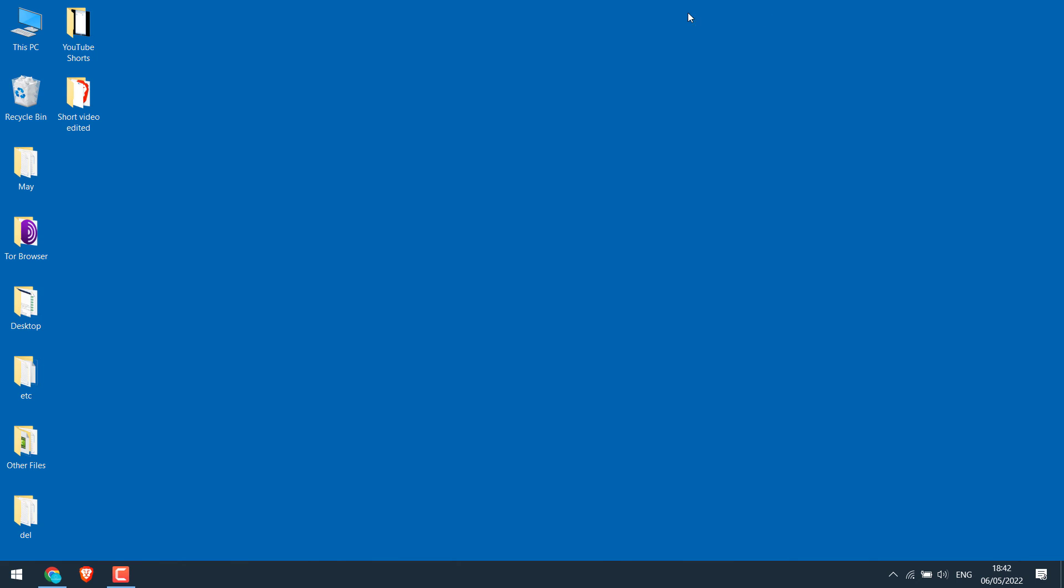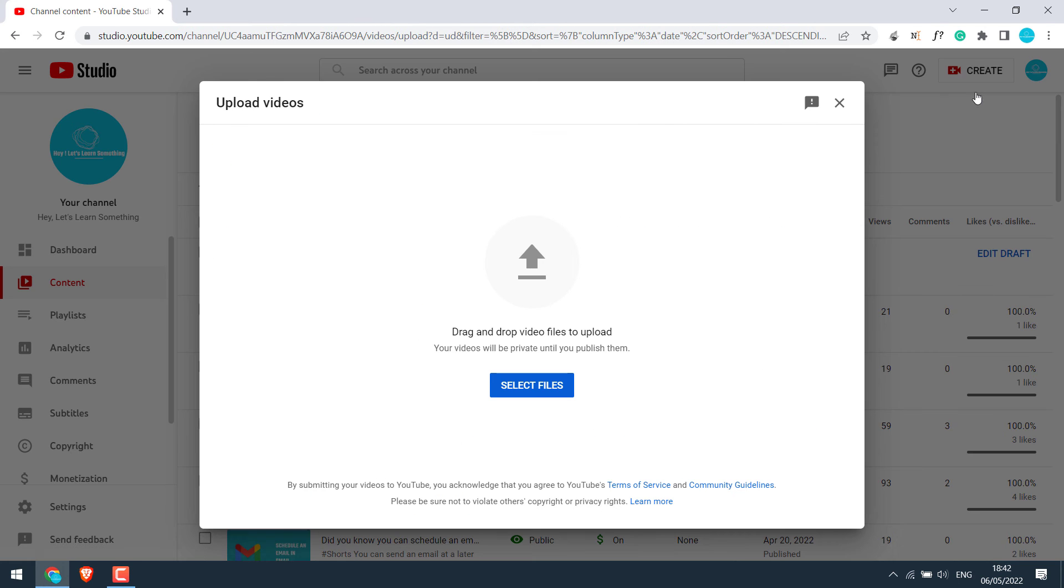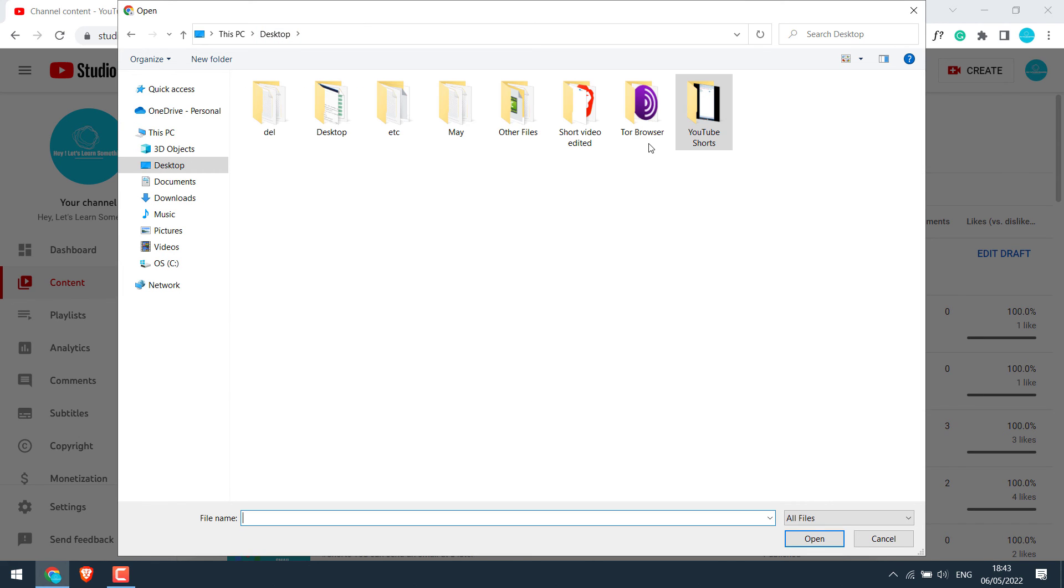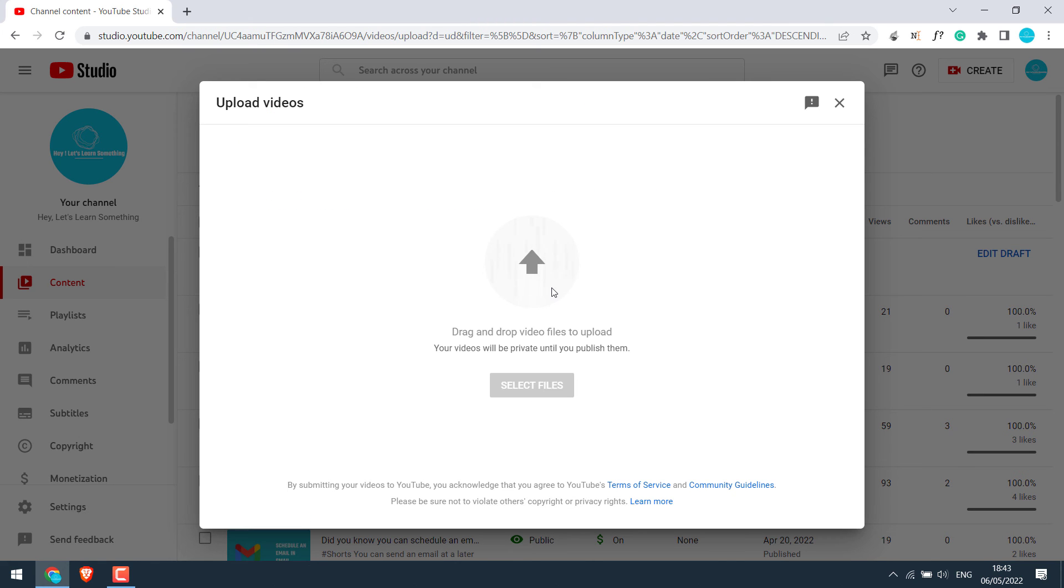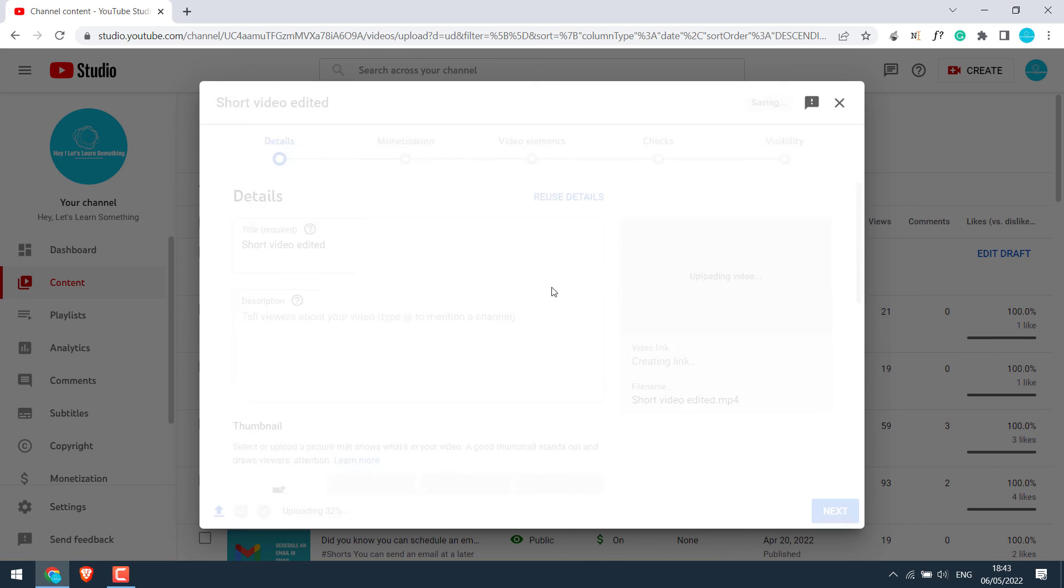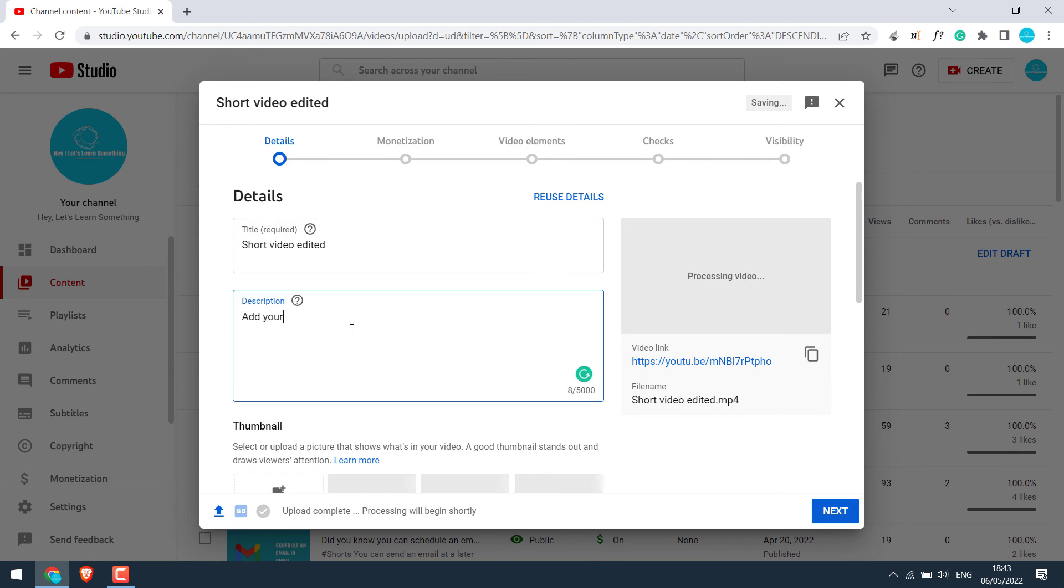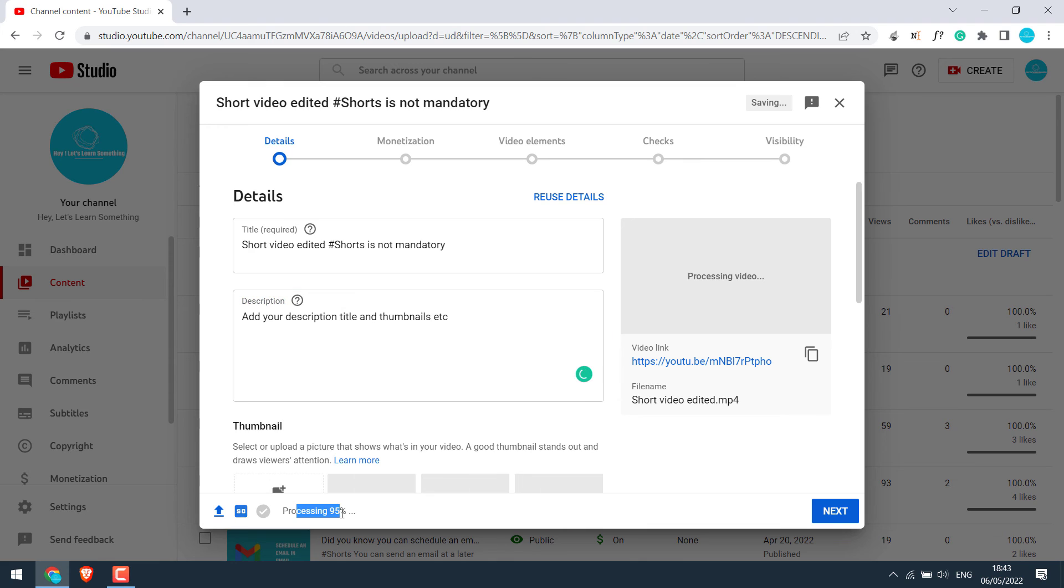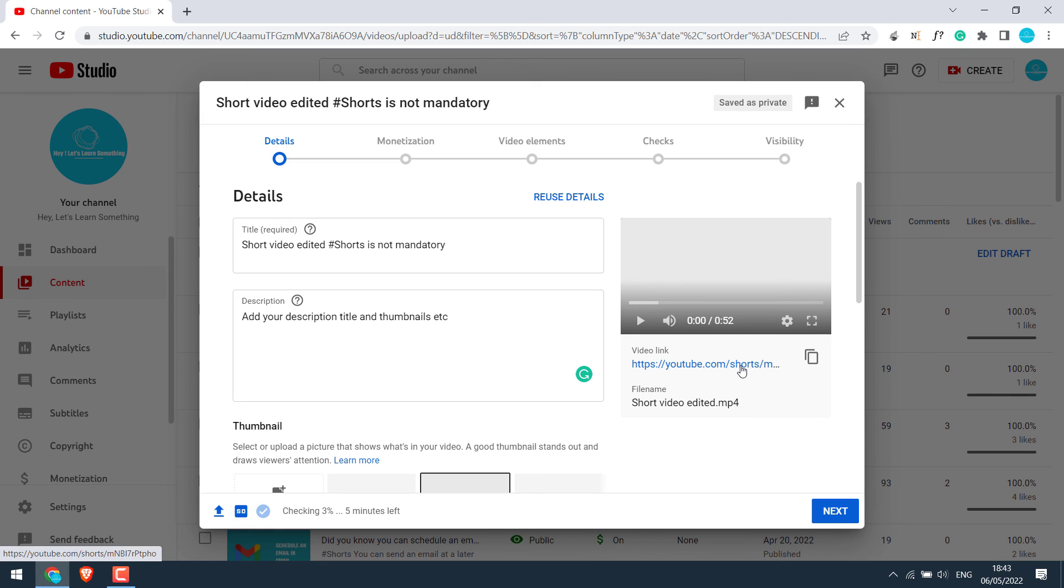Now let's again try to upload it on YouTube as Shorts from the PC. Add your title and description. Let it finish processing. So now you can see the video is being uploaded as Shorts.